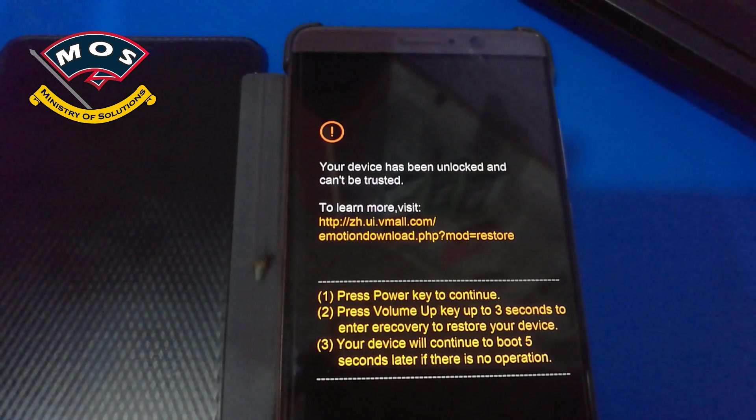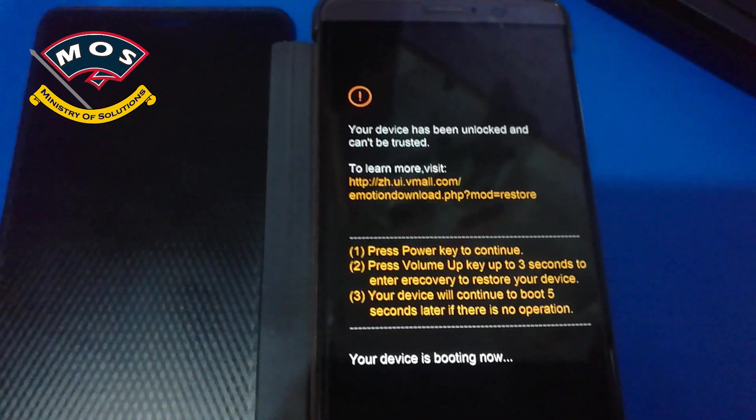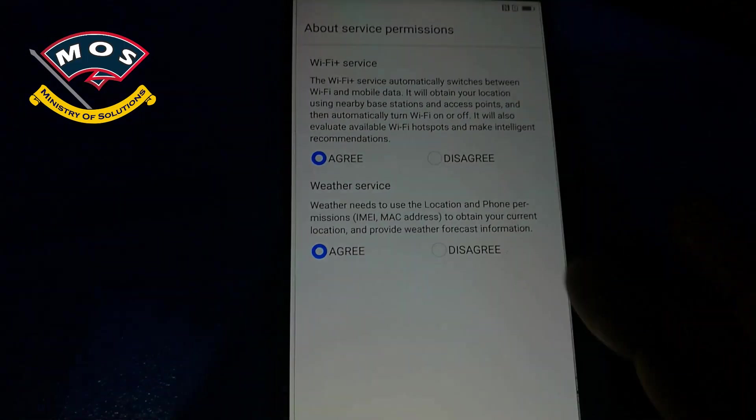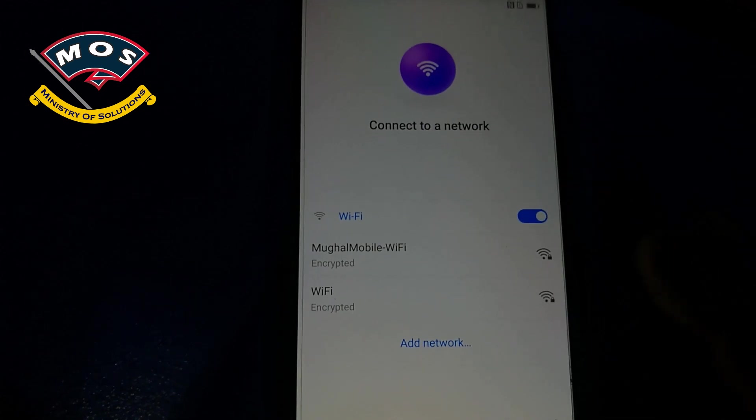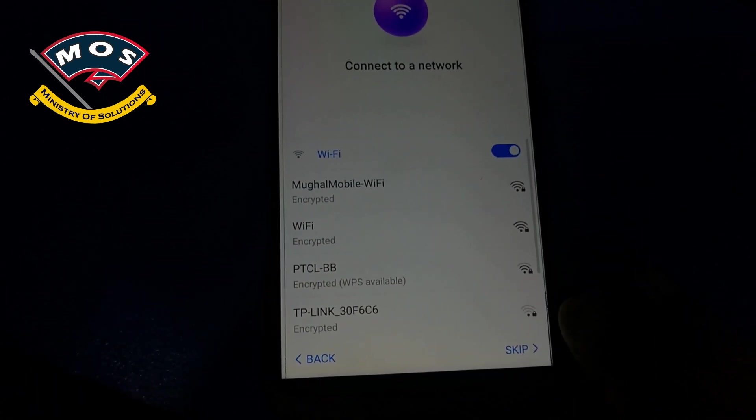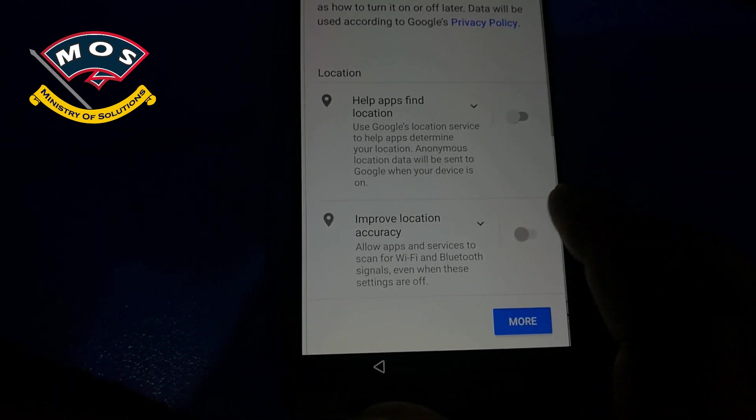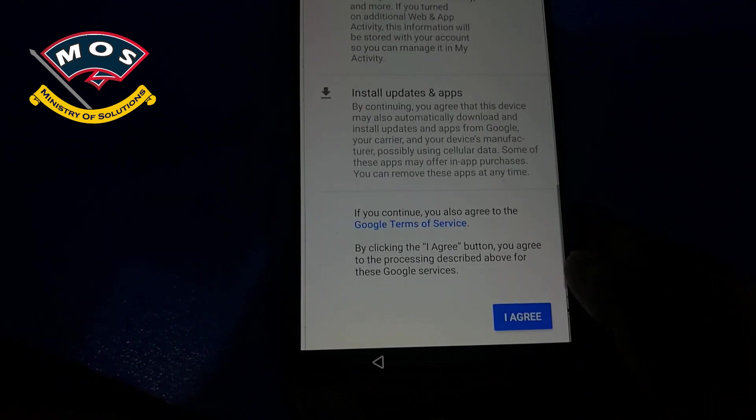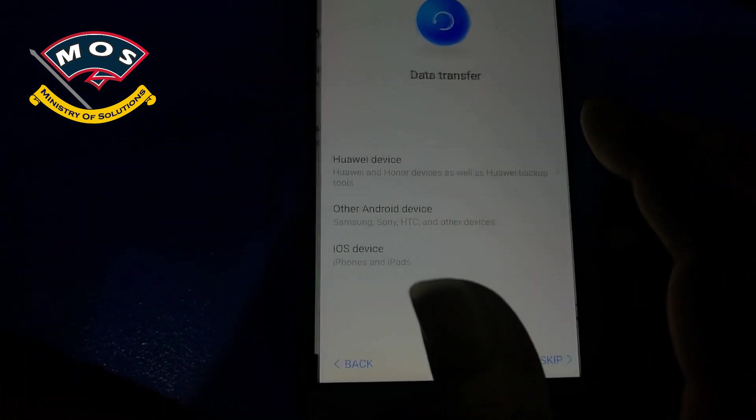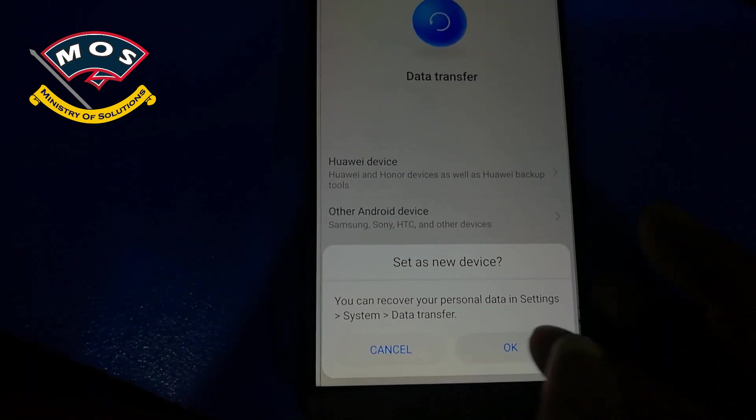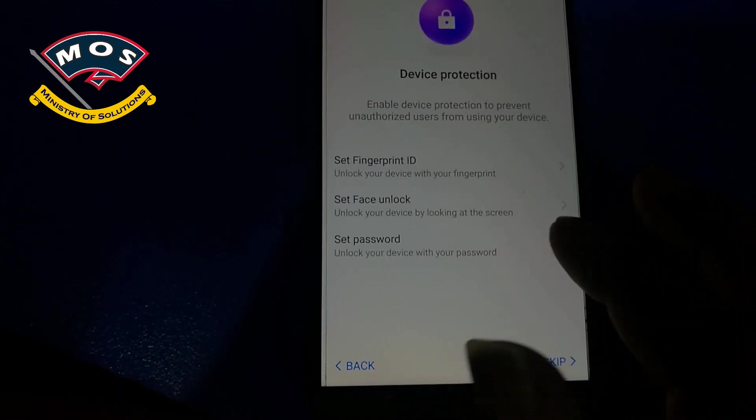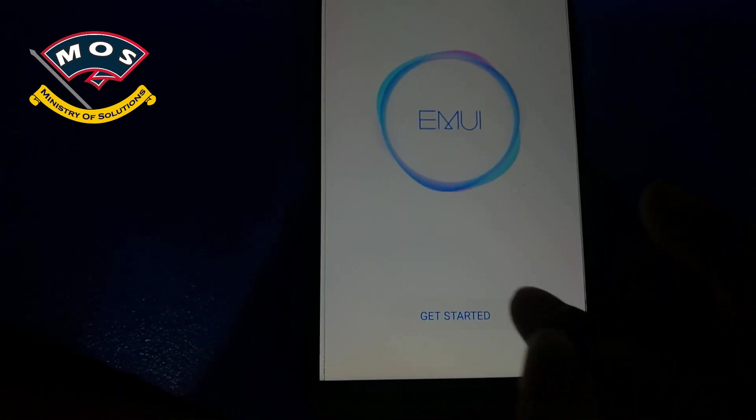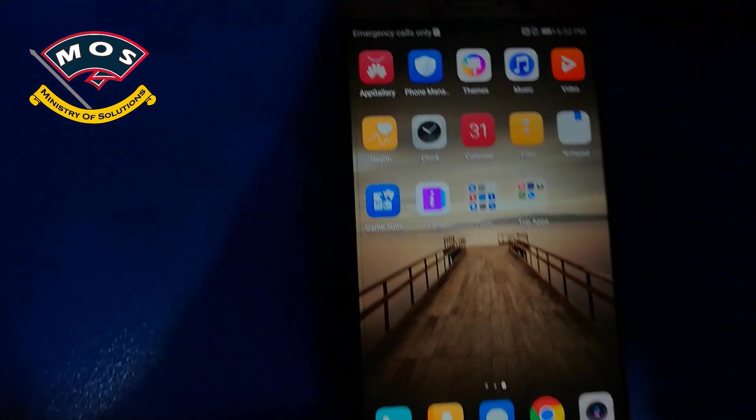Okay, phone now booting after factory reset process. Viewers, you need to skip everything and reach quickly to home screen. You don't need to add Wi-Fi, you don't need to add fingerprints, you don't need to add screen lock. You can do all these things after rooting your phone. Okay, start up as new device and skip everything.